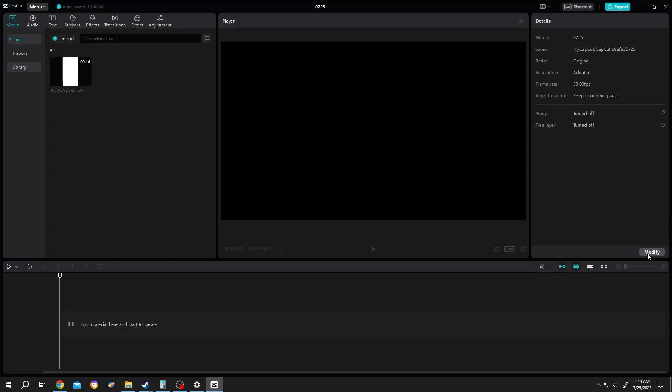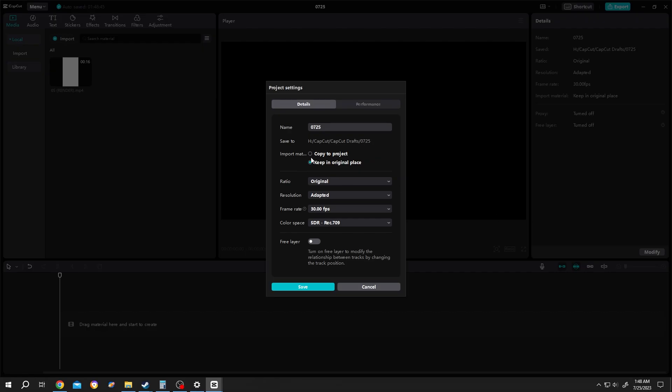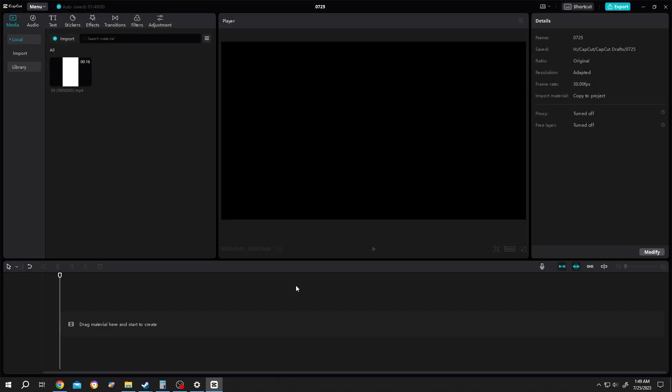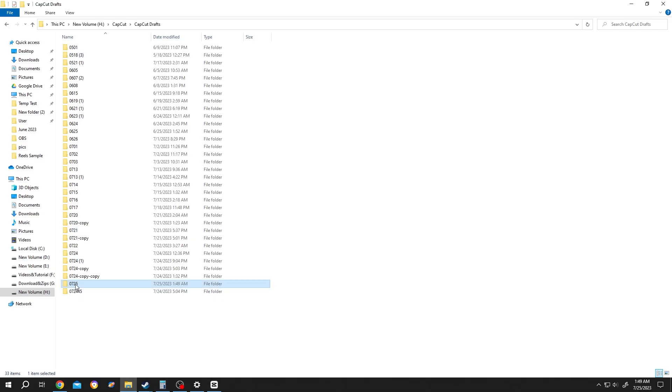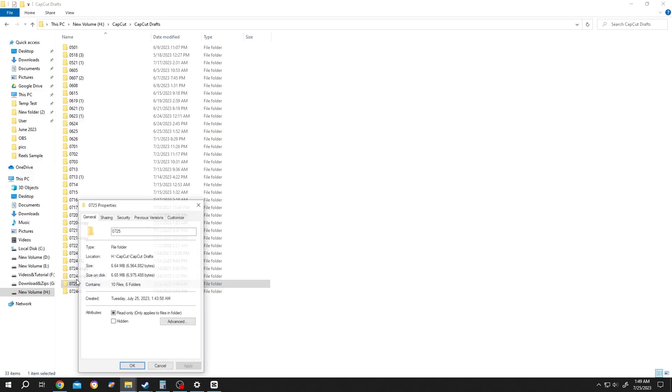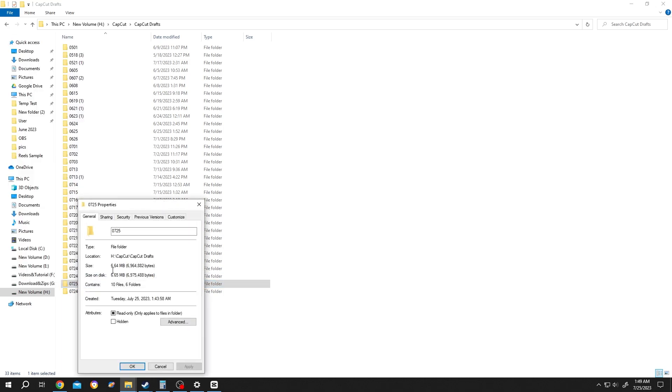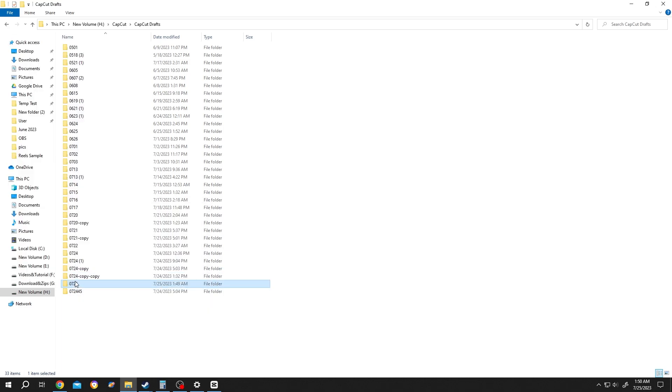Now go to the right side, click on this, modify, check 'Copy to Project'. Now all the files will be copied inside our project. Now save it. Let's go back to the project folder again. See, now the size is 6.64. Let's copy this folder.